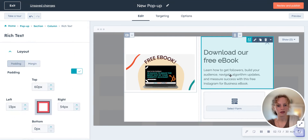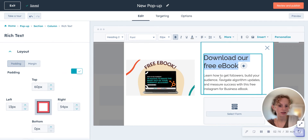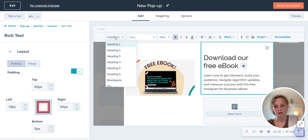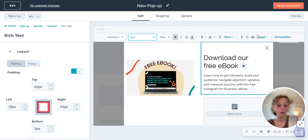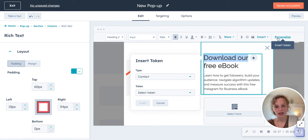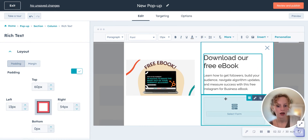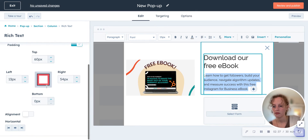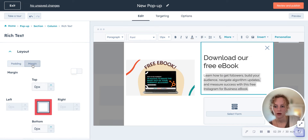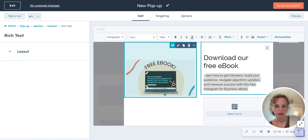Then you can click on the different elements if you want to add a different kind of text, or change the color or the headings of the text. If you want to change the font type and the size, bold — all of that you can personalize. You can insert personalization tokens and all that kind of stuff.